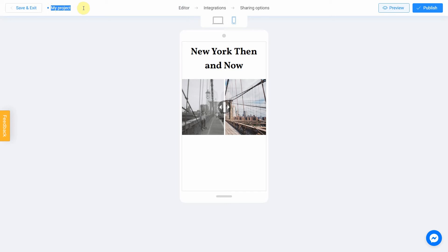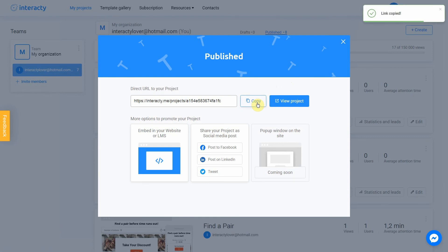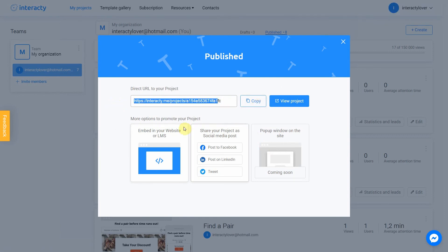Let's name our quiz 'Your Quiz — Then Now'. After that, you can safely click the Publish button. Your project is ready. You can share it with your friends by sending a link or choosing any other convenient way.